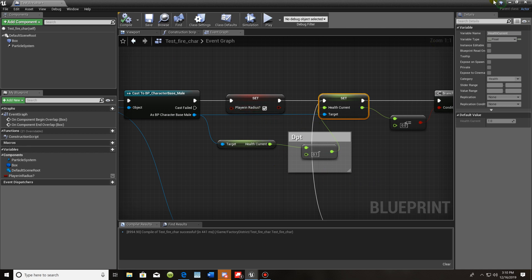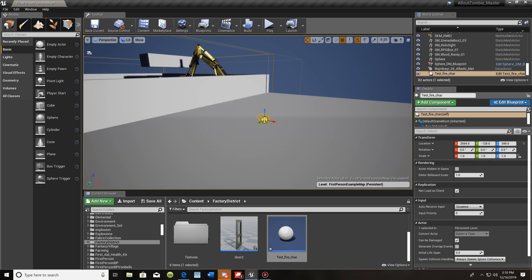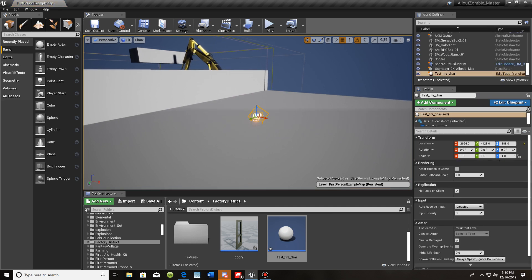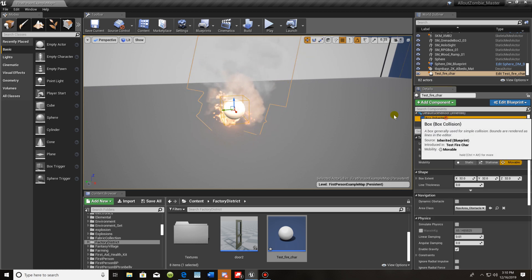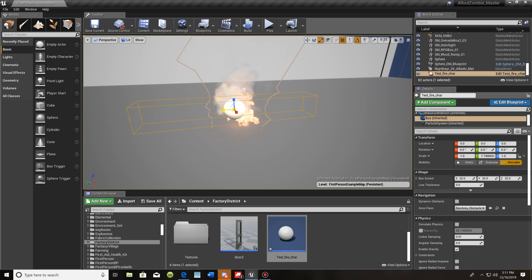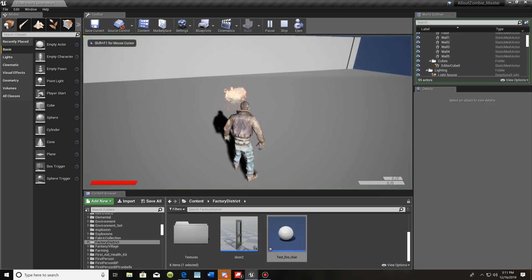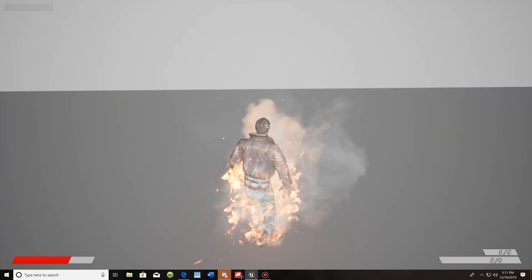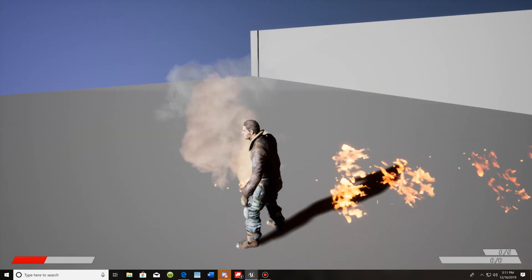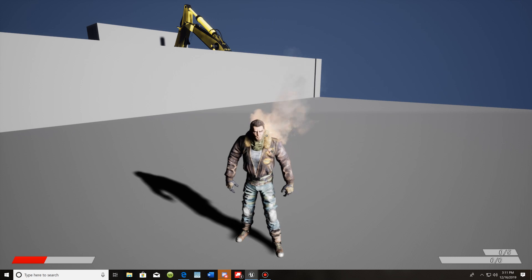Here's my test fire placed in the level. You can adjust the box collision as much as you like — I'll make it a little bit bigger. I'll play, and the moment I walk into it I'm on fire and taking damage. I walk away and I'm still on fire. Two seconds later, it goes away.